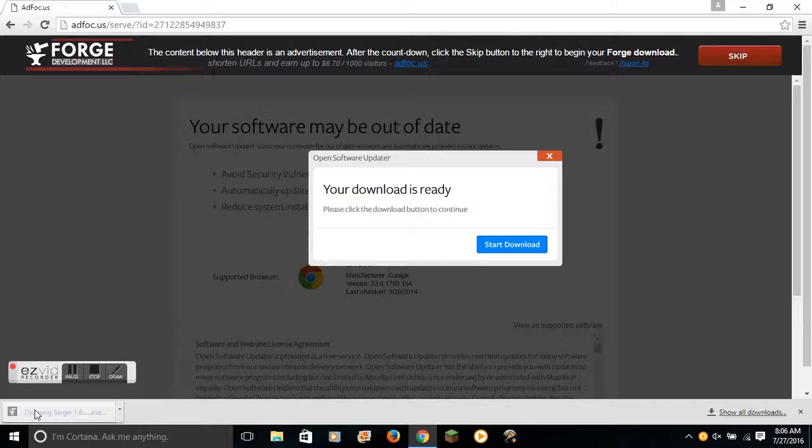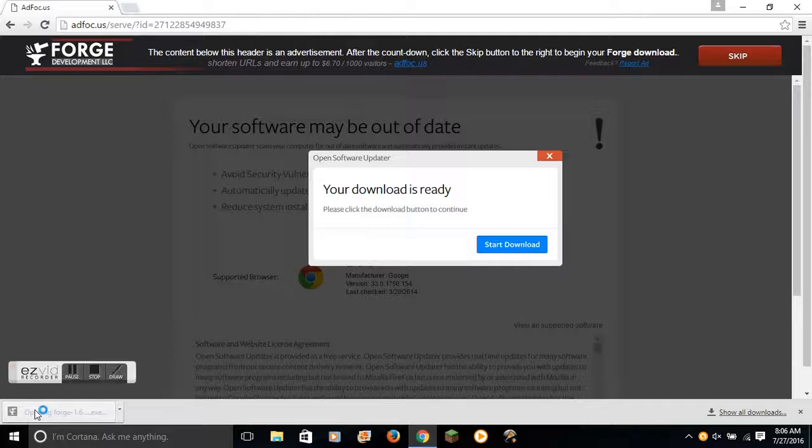And when it downloads, you just open that up. It'll ask you, will you allow an unknown publisher to make changes to your PC? Hit yes. It really makes no changes, as far as I know.